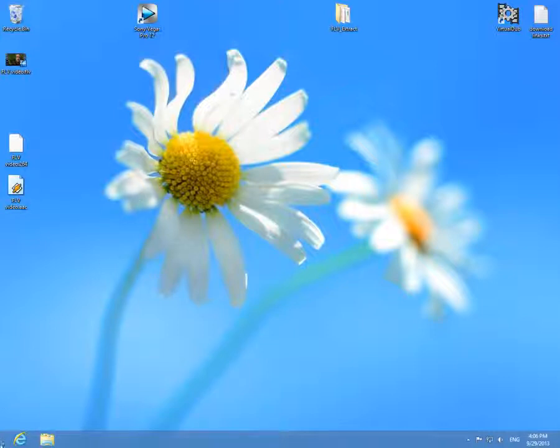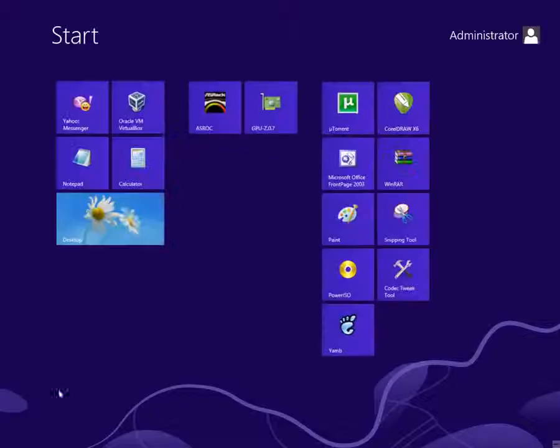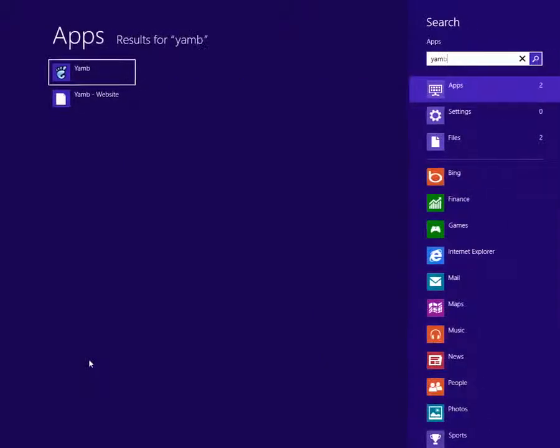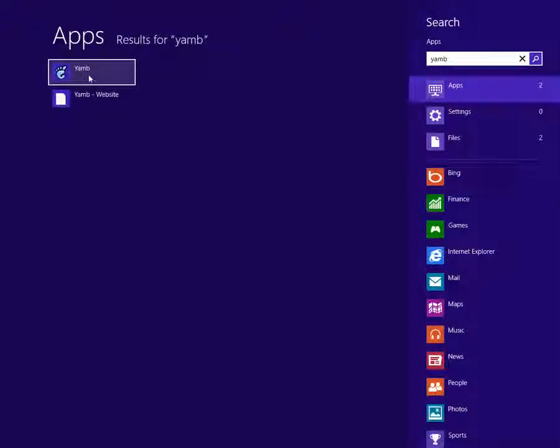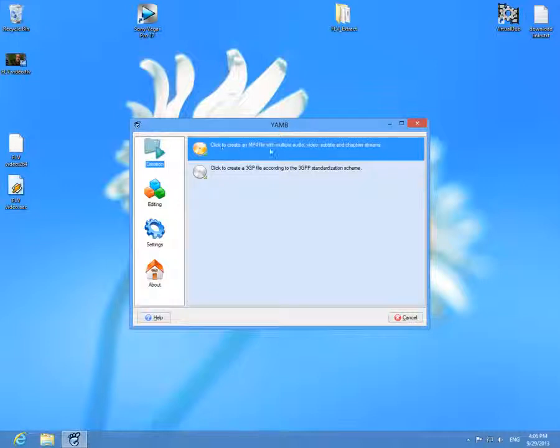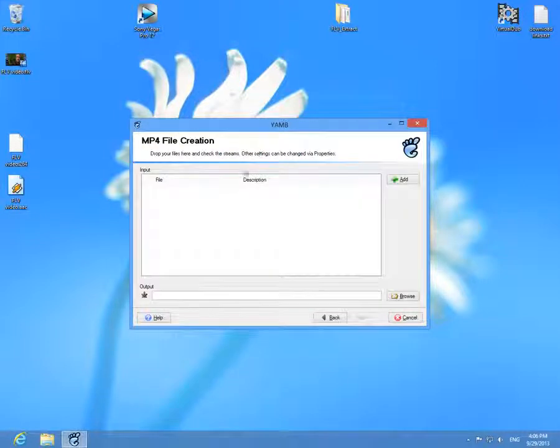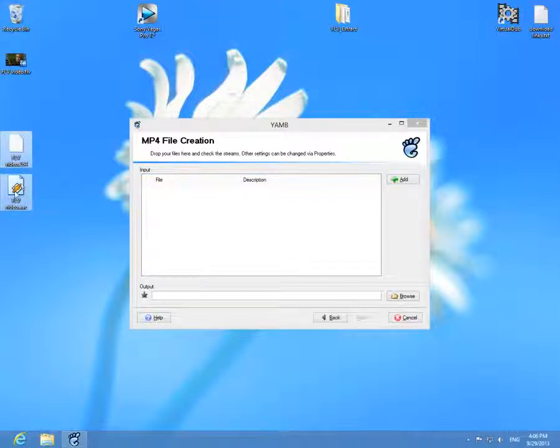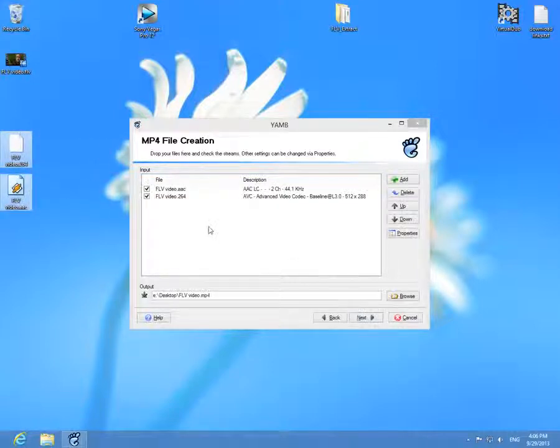Now let's start YAMB. Go to the start menu, type in YAMB, click on YAMB and click to create an MP4 file. Double click that one, drag and drop the audio and video files.